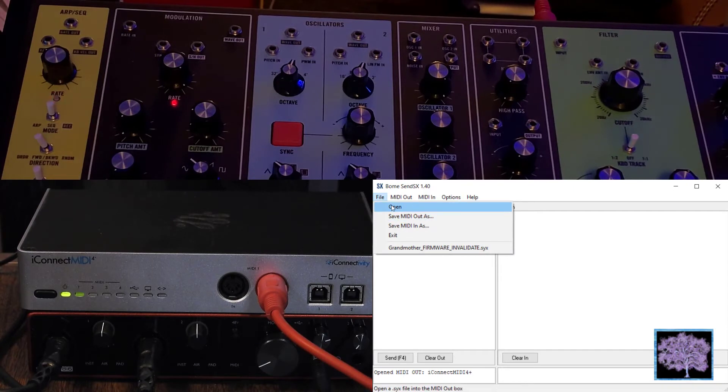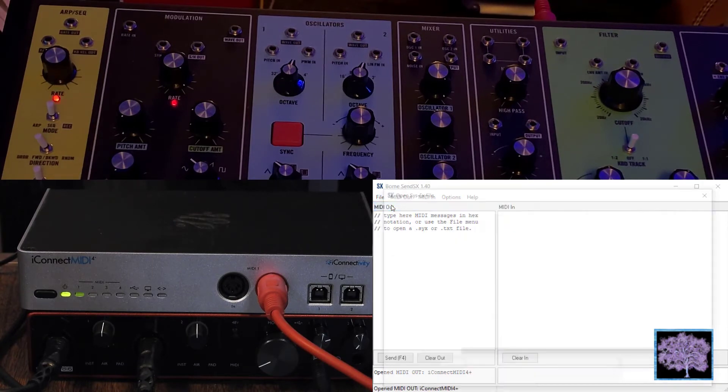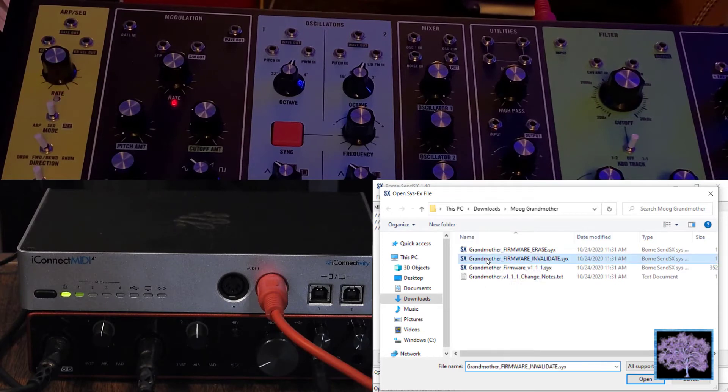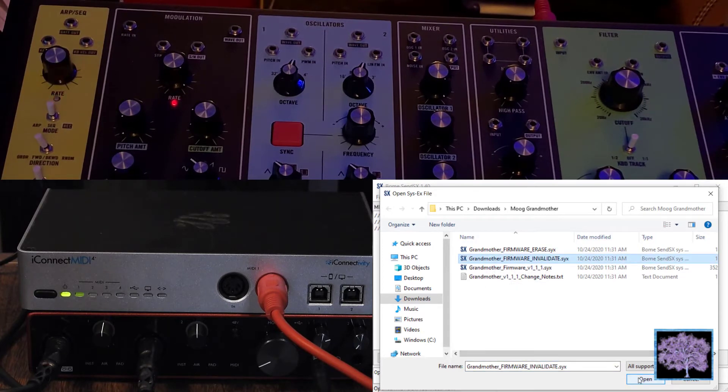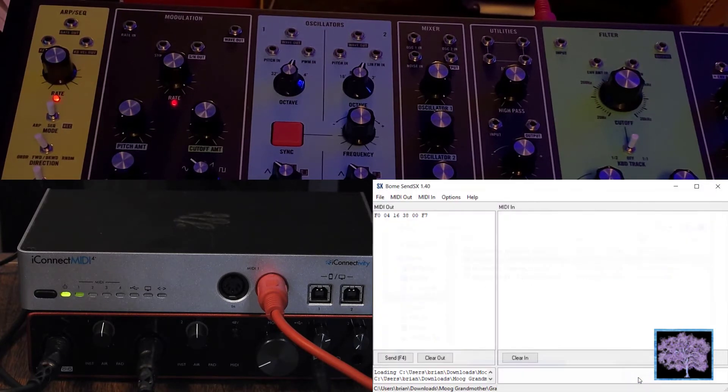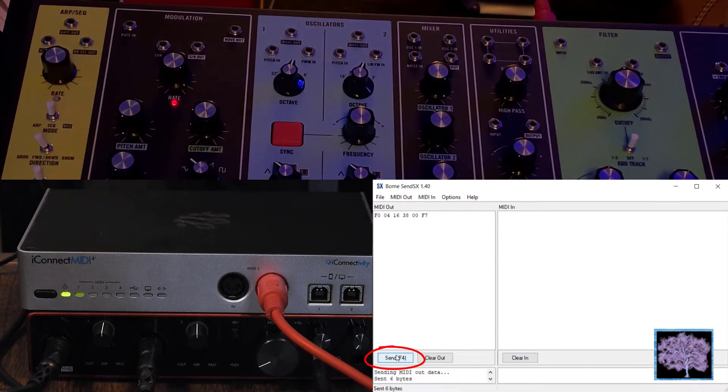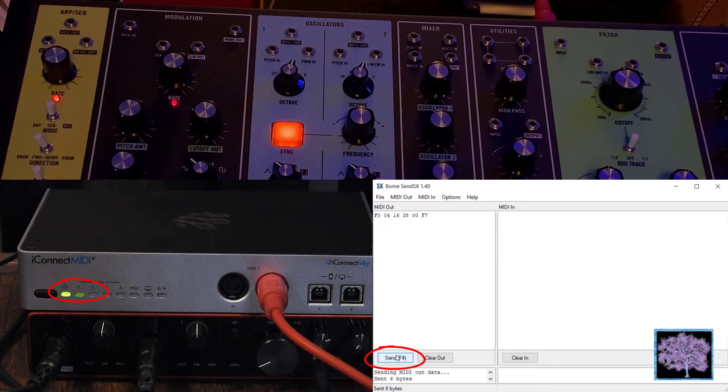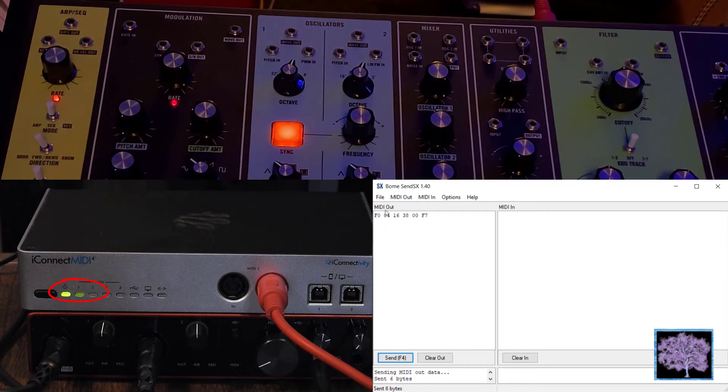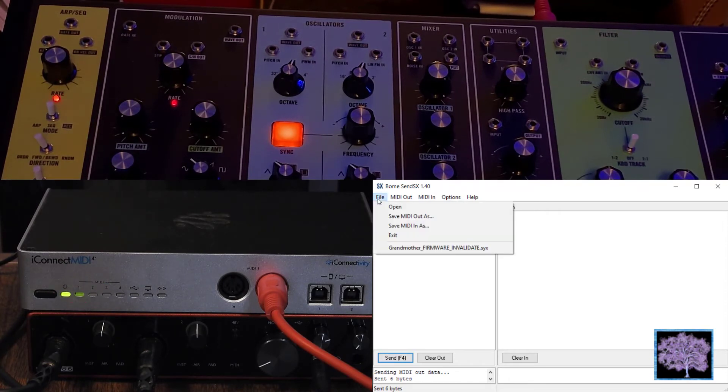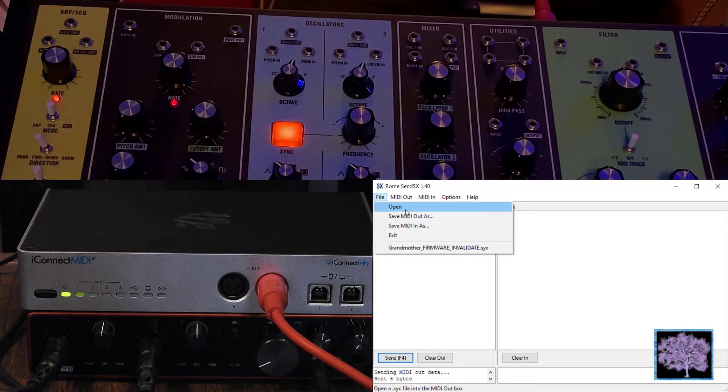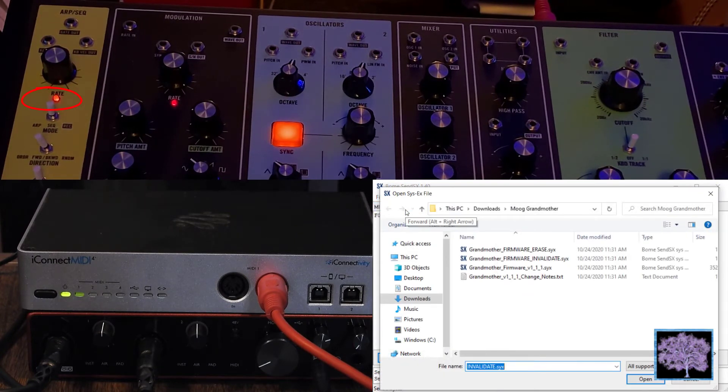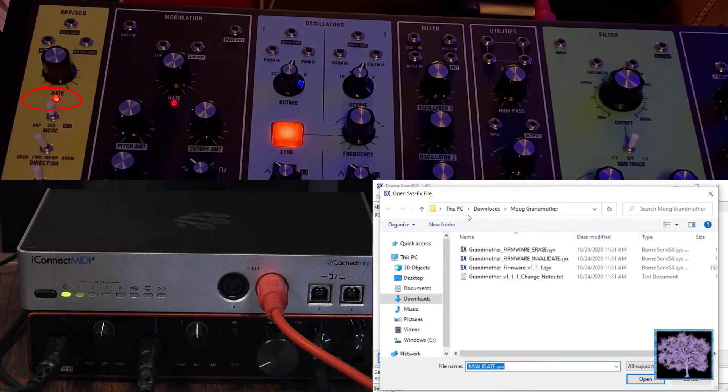And we're going to open the first file that we need to use, which is the Firmware Invalidate file. So we open that and just hit the Send button, and that goes out to the grandmother. That file is only about 6 bytes long, so it's only going to take a second. The iConnect light will flash just once or twice. But on the grandmother, you should now see that the ARP-Rate LED will start blinking red and green.